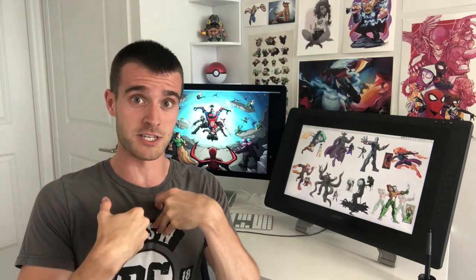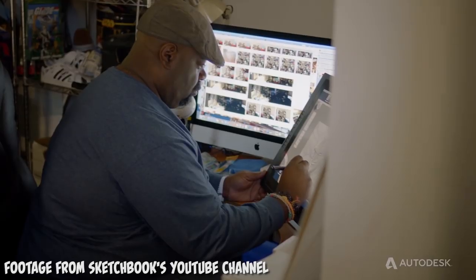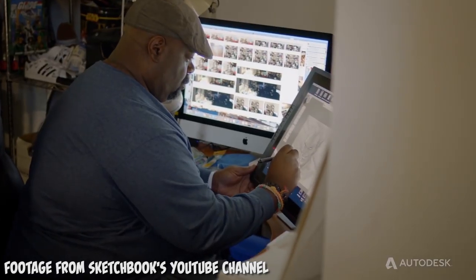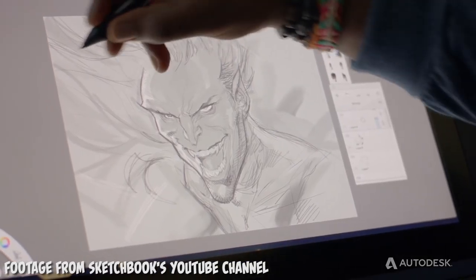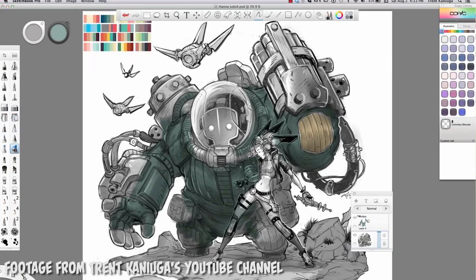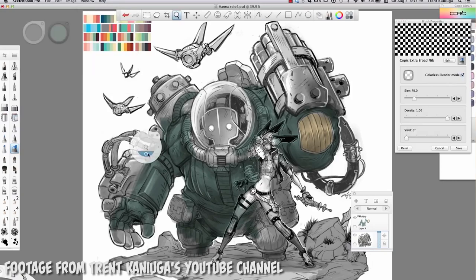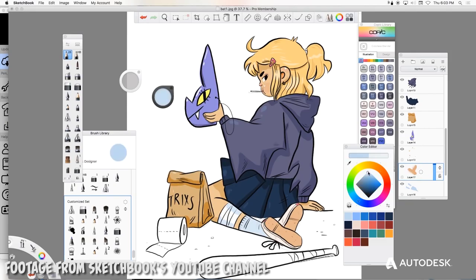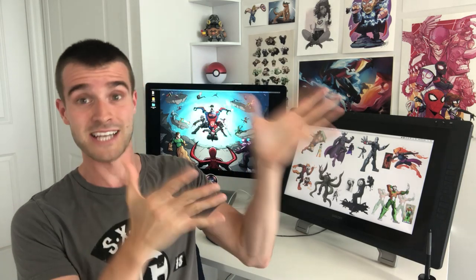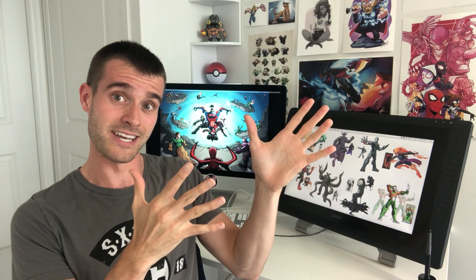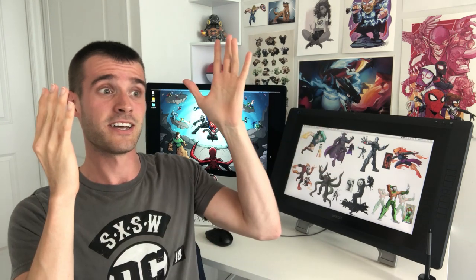And I'm not the only person that uses it professionally. I know Ken Lashley, the great Ledkilla, uses it. I know Trent Kenayuga uses it a lot. There's a lot of artists that really like this software, and one of the best things about it is it is completely free.